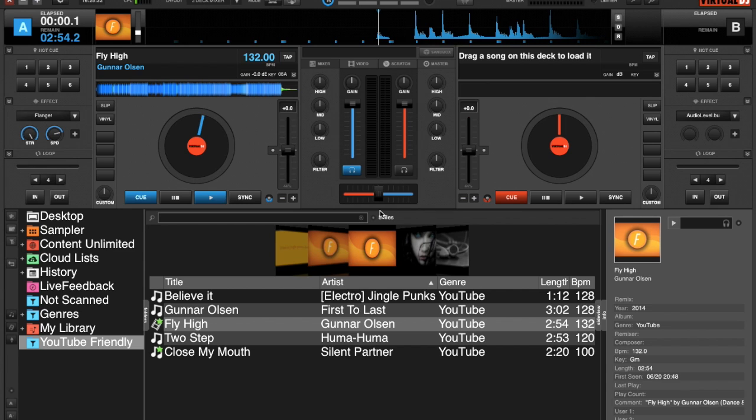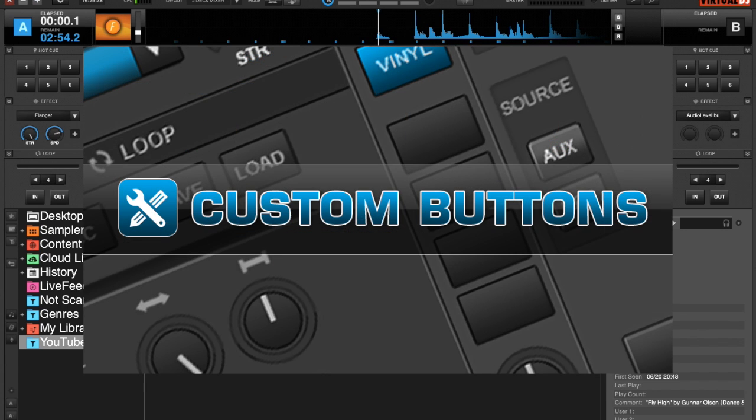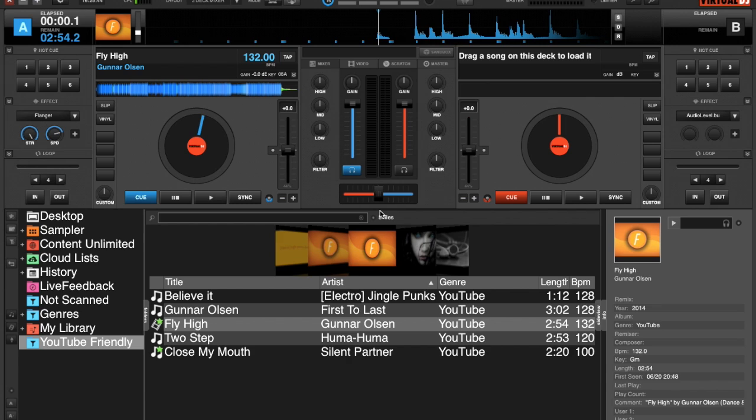In Virtual DJ 8, we have something called custom buttons. What custom buttons are going to allow you to do is make a button into anything that you want it to be. You don't even have to know Virtual DJ script. I'm going to show you how simple and easy it is to use, and you can customize it.